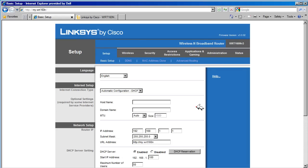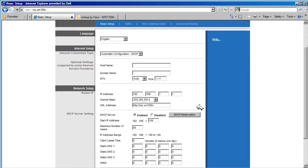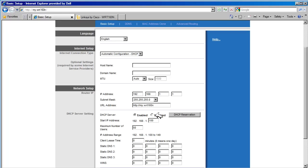Next, we have the DHCP server settings. This option allows the router to function as a DHCP server to the host on the inside network. When DHCP is enabled, host connected to the inside network will be assigned an IP addressing and other related information for accessing the network. If this option is disabled, then each host on the network will need to be configured statically.